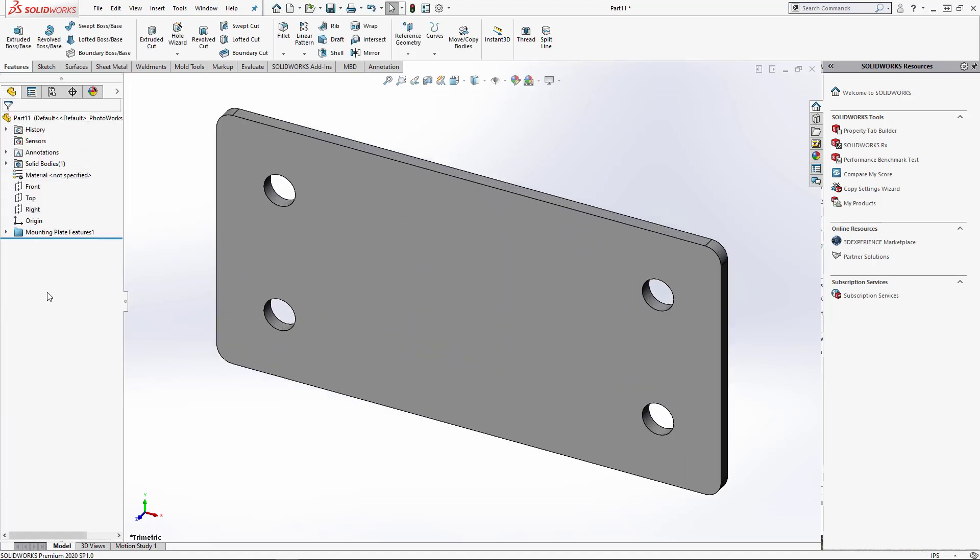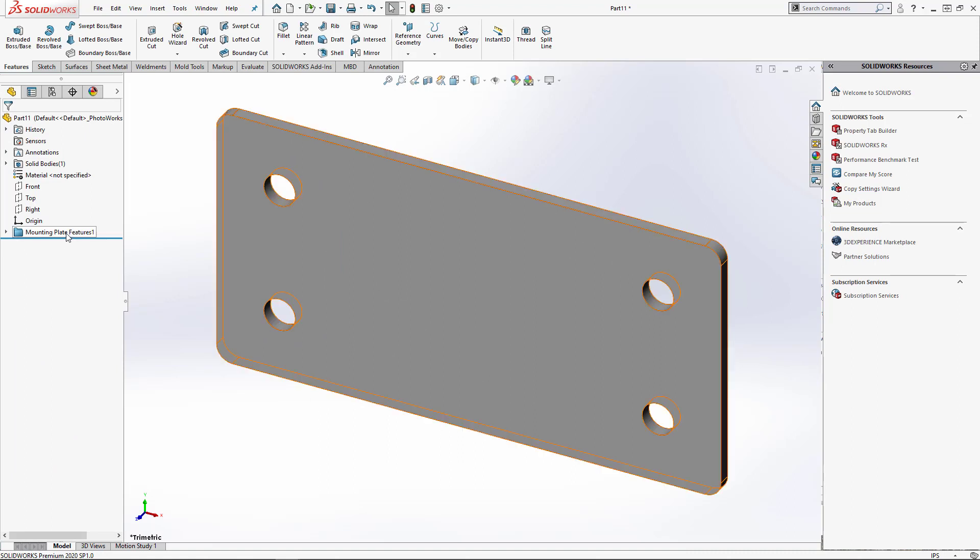You'll notice in the feature tree now, we have a folder that says mounting plate features. If we wouldn't have changed that setting to Break Link to Original Part, it would have just brought in a solid body and there would be no features there. And the only way that you could edit that part is to open the original part file and make those edits.